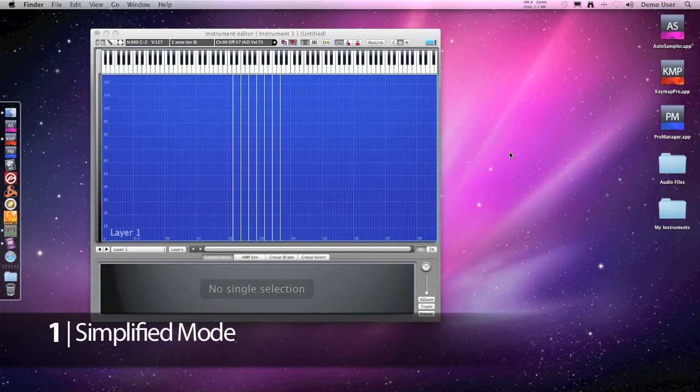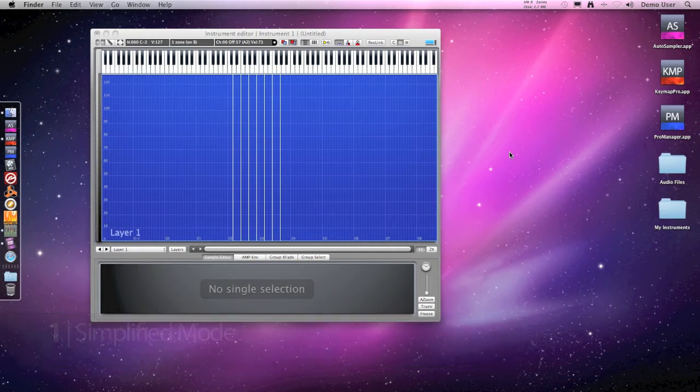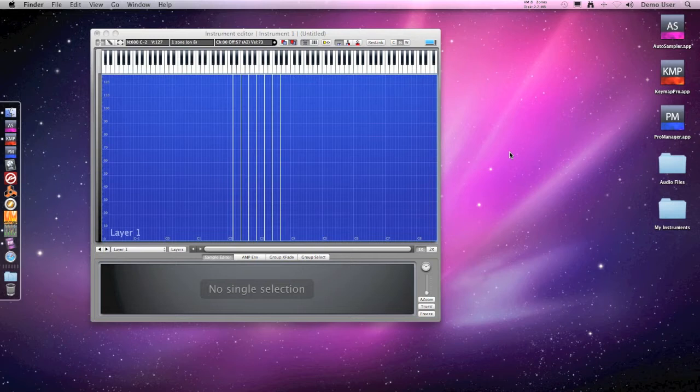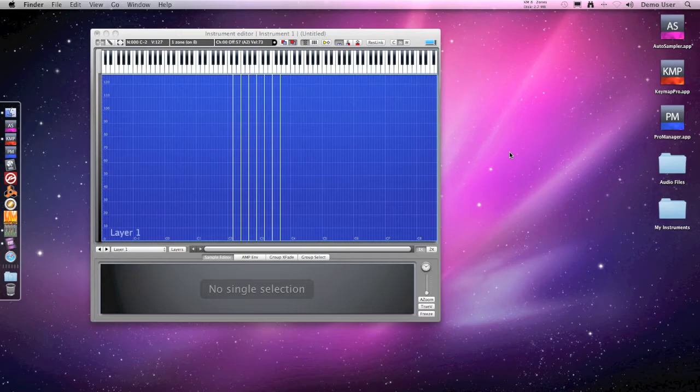So we made our first instrument in Keymap and we did not touch any slider, we did not enter any number, we did not use the sample editor and everything was one or two commands away.